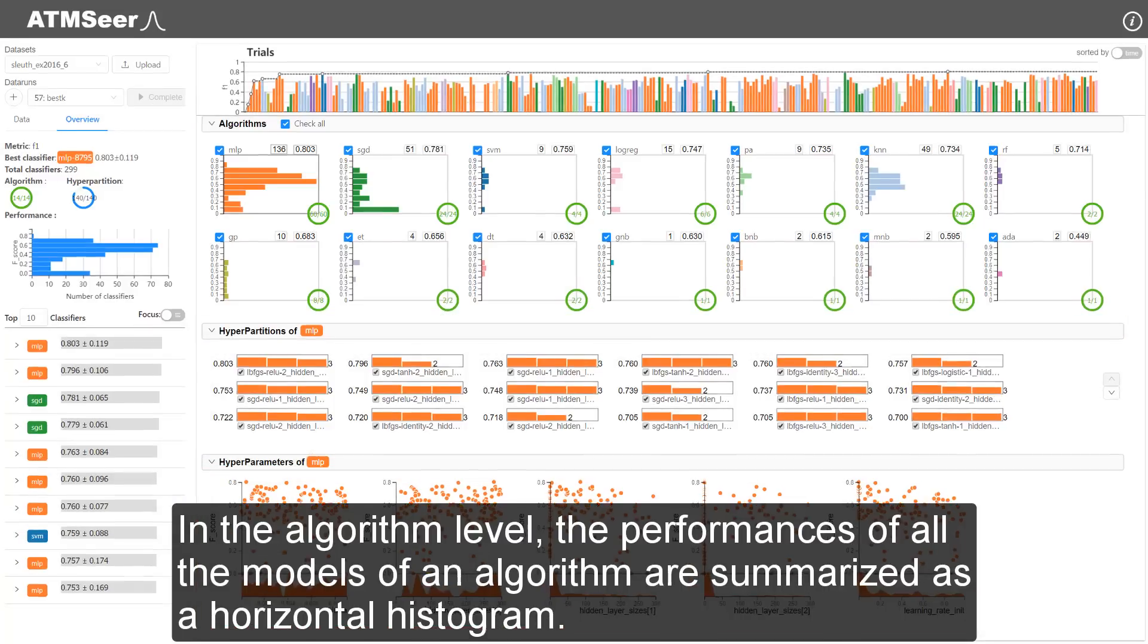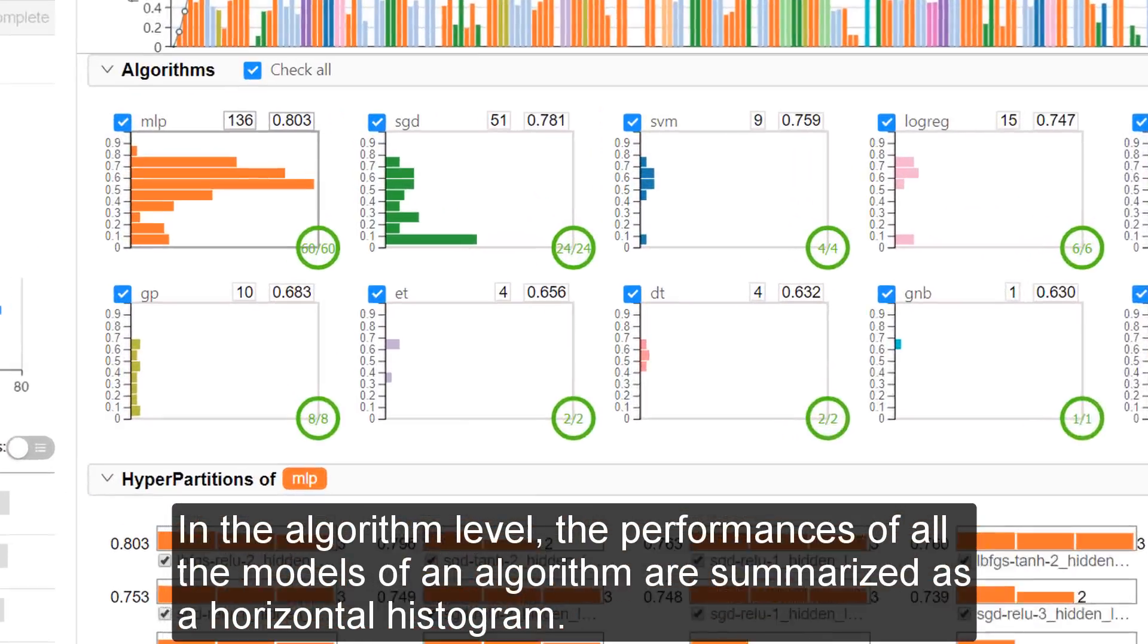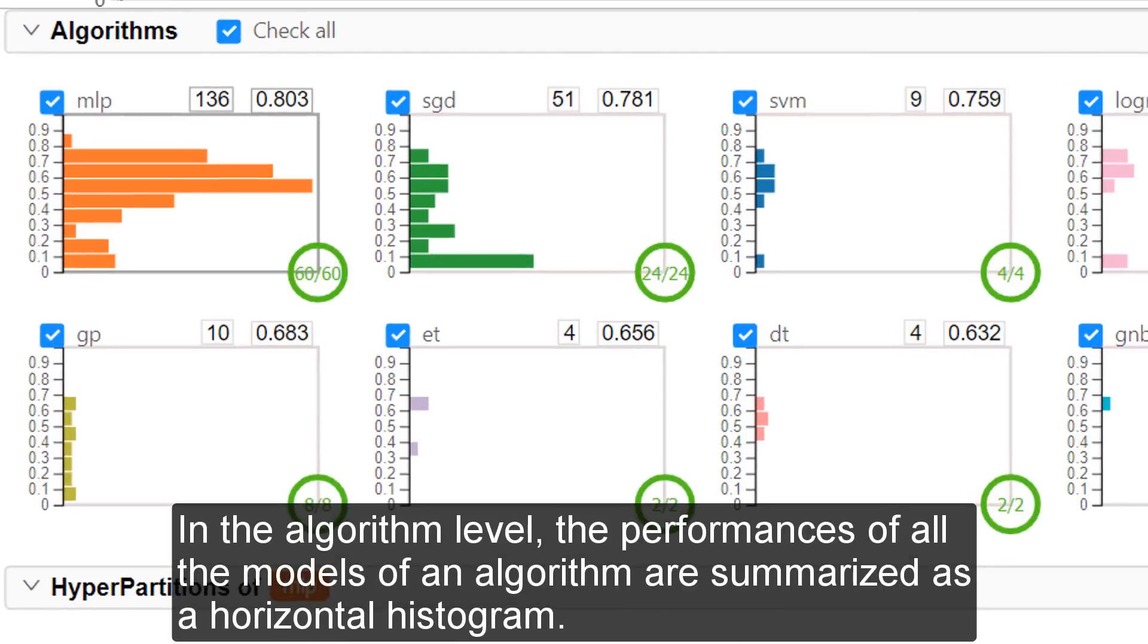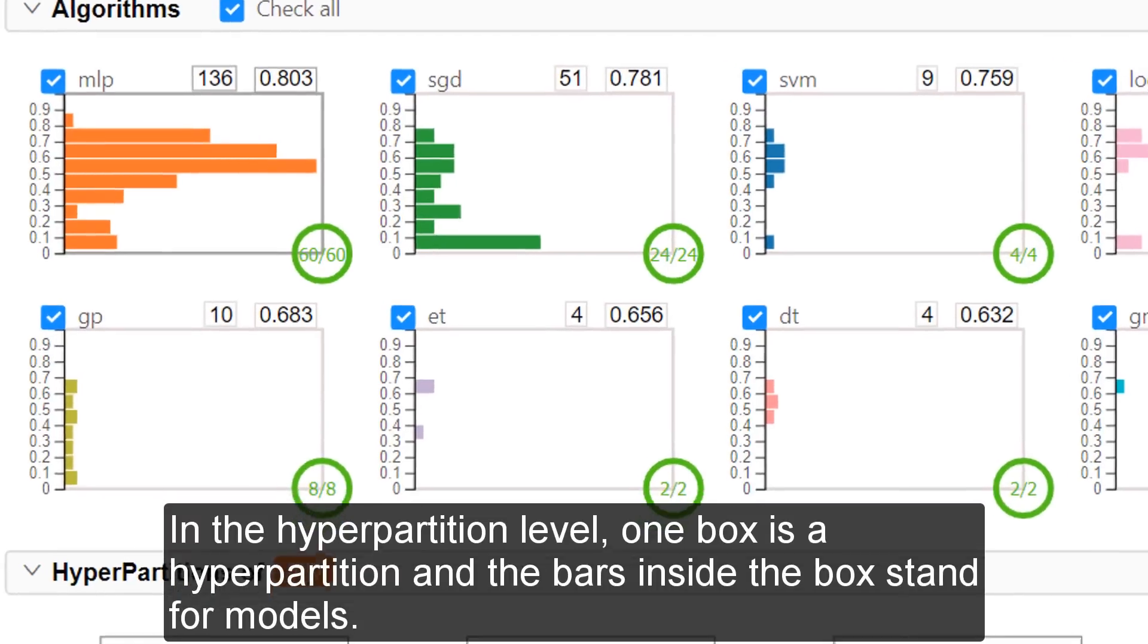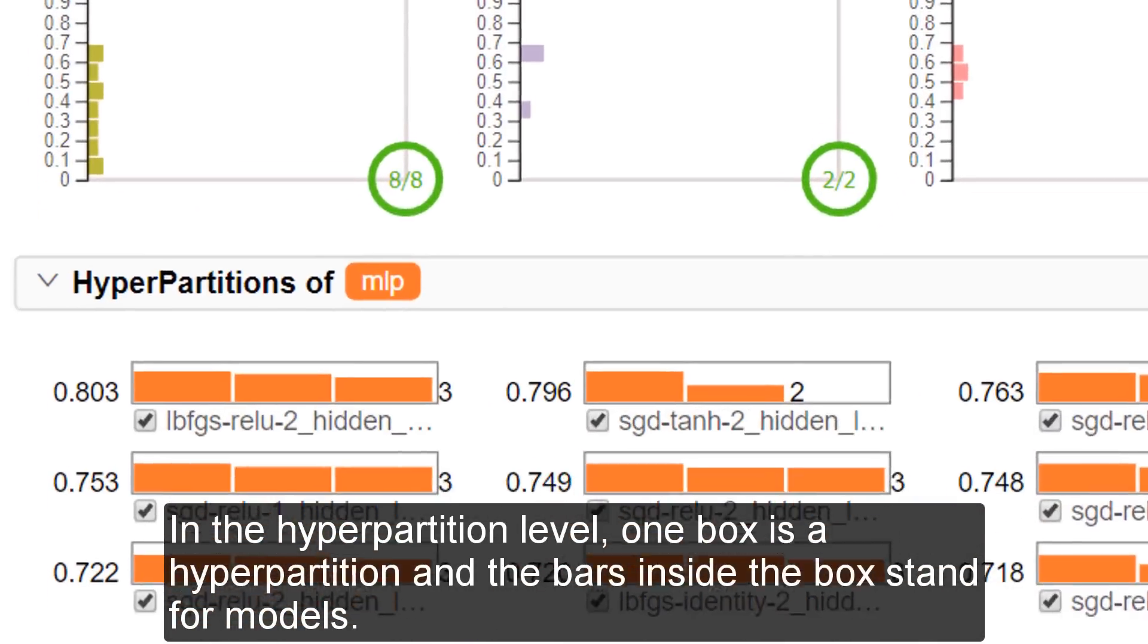In the algorithm level, the performance of all the models of an algorithm is summarized as a horizontal histogram.